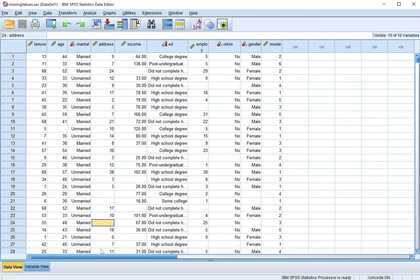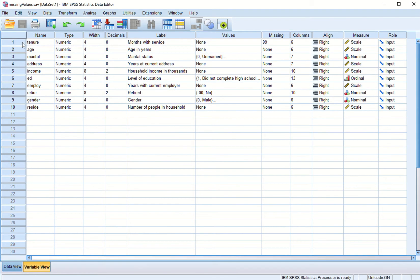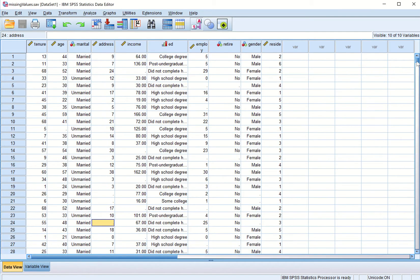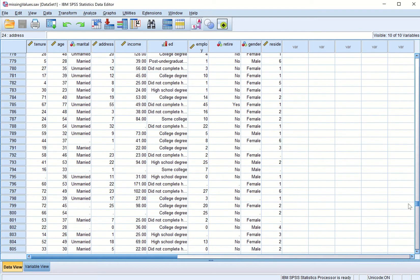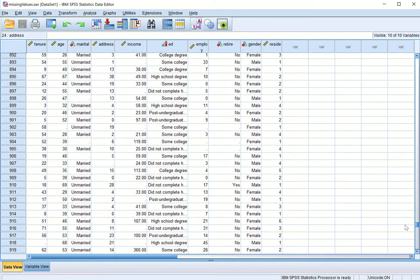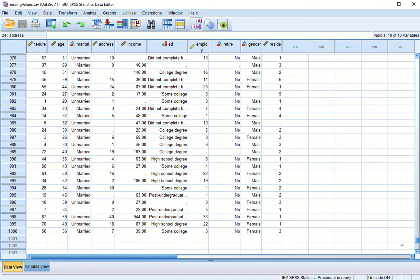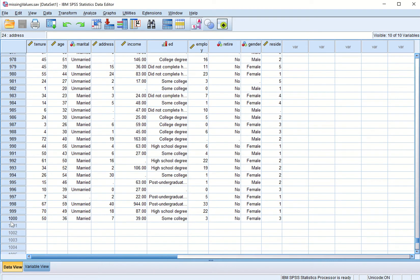In total, in this data file 'missing values.sav', we can see in variable view that there are 10 variables and 1000 cases.